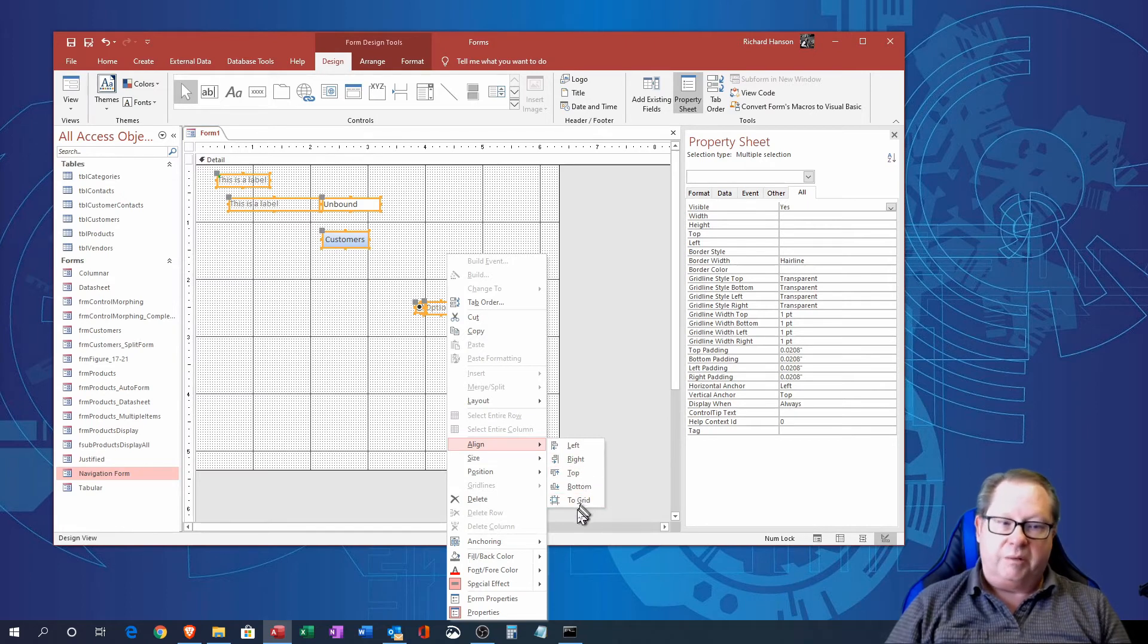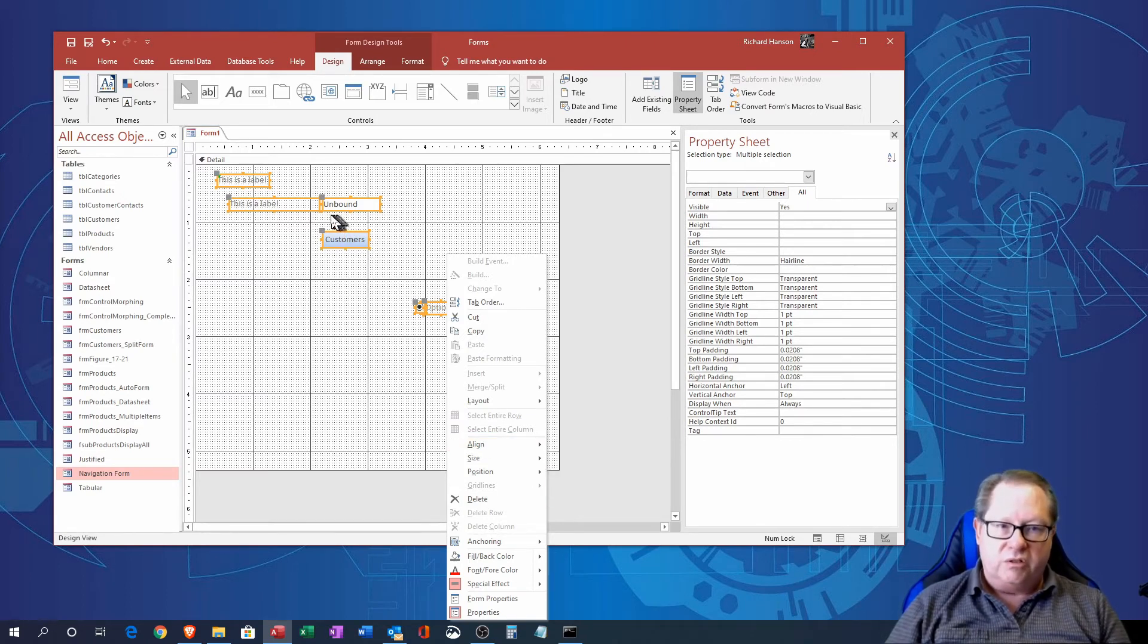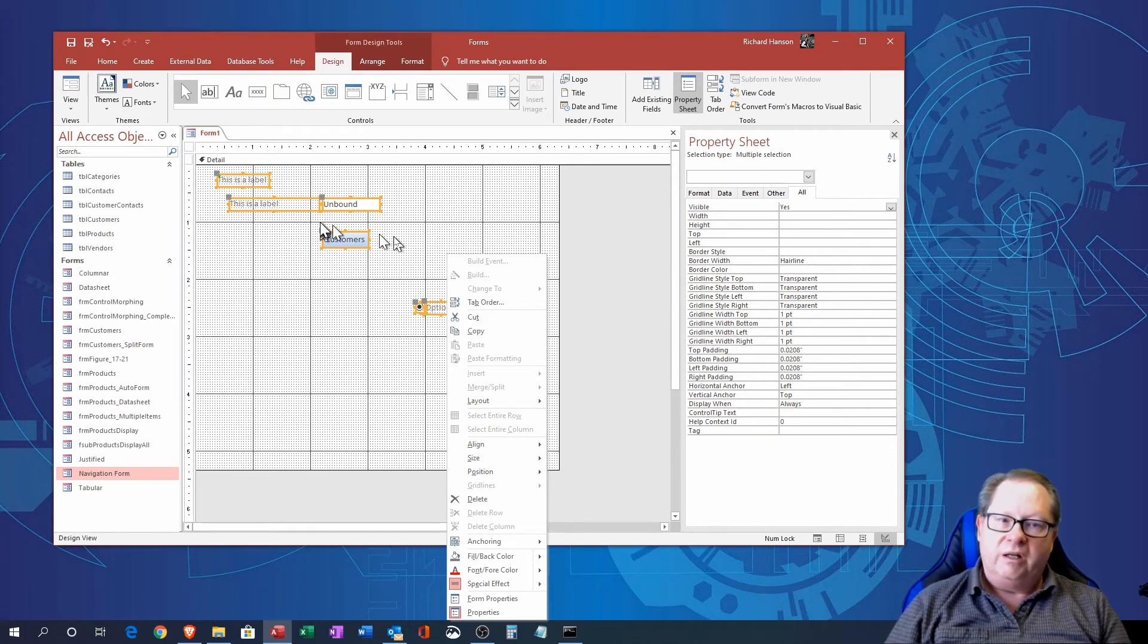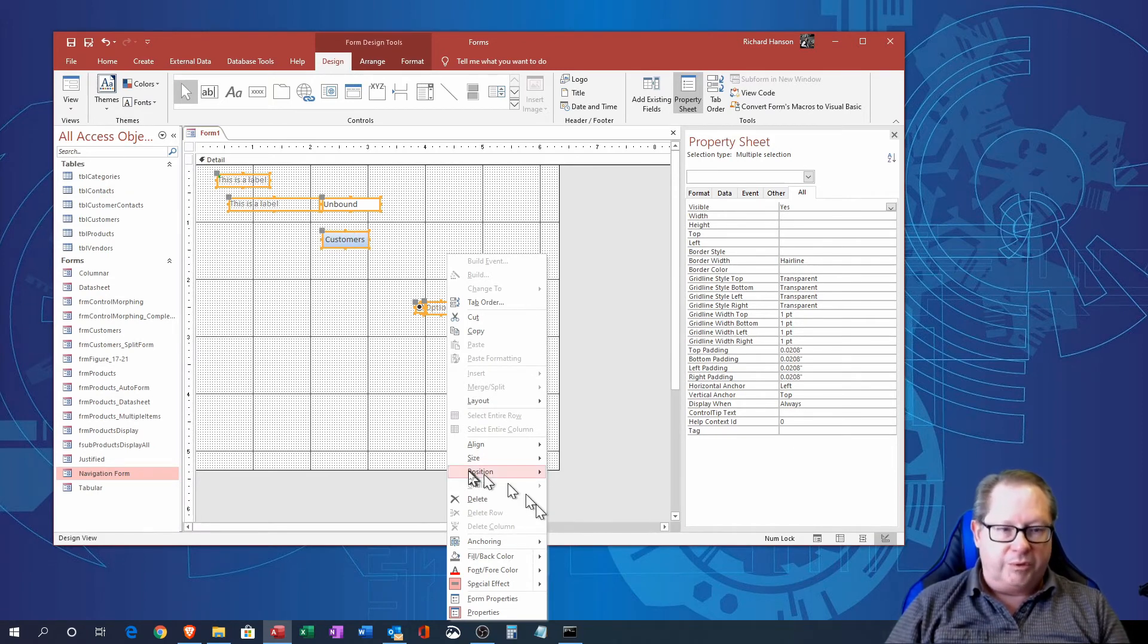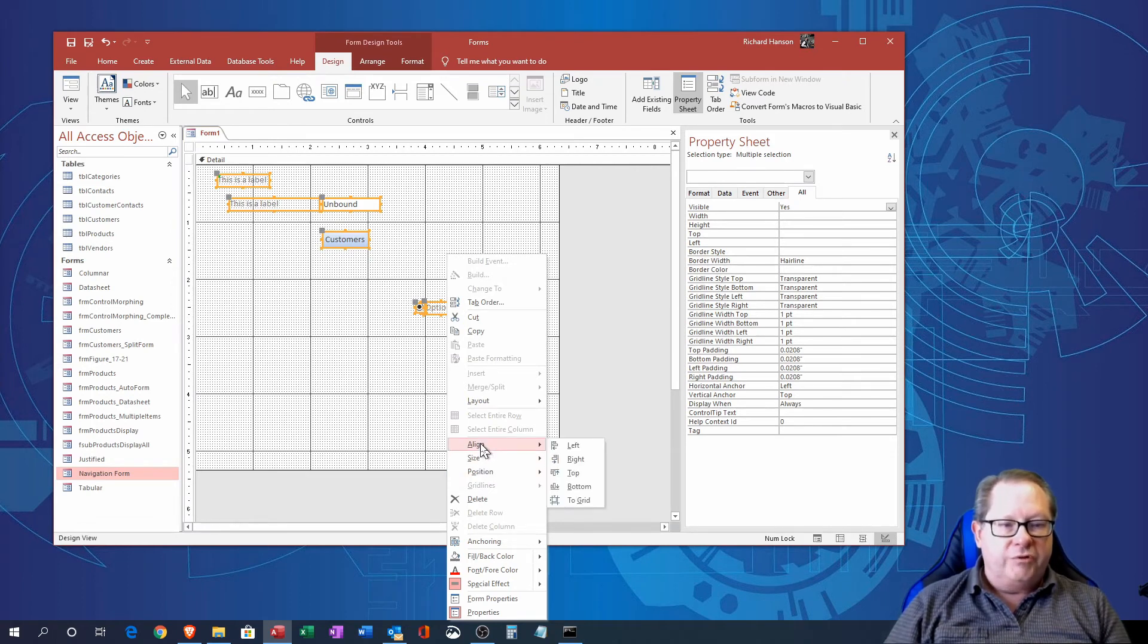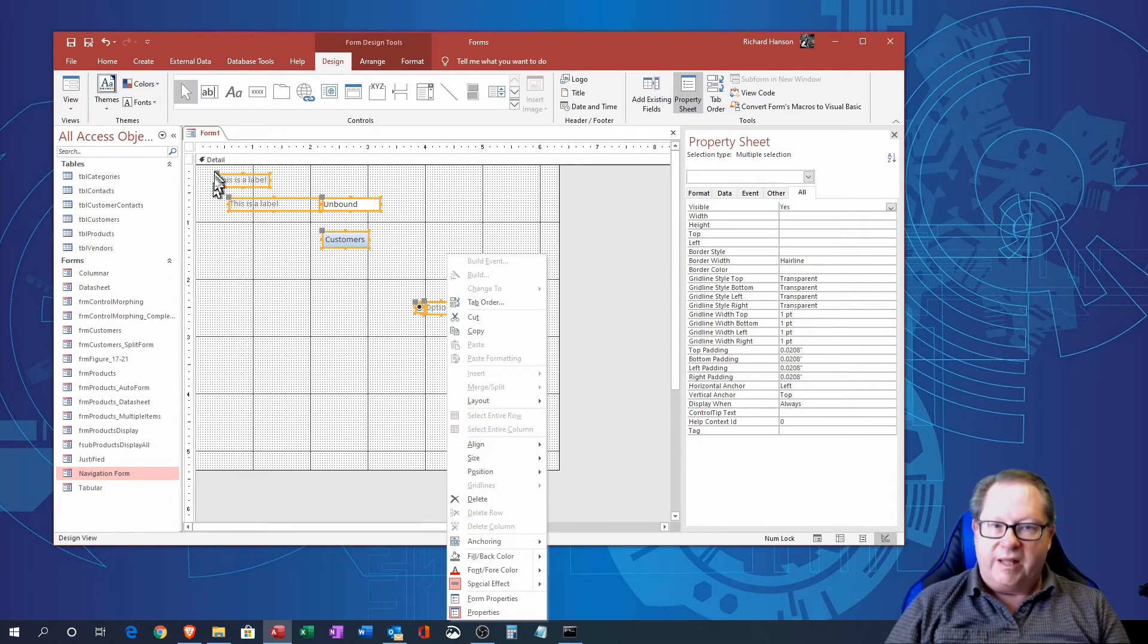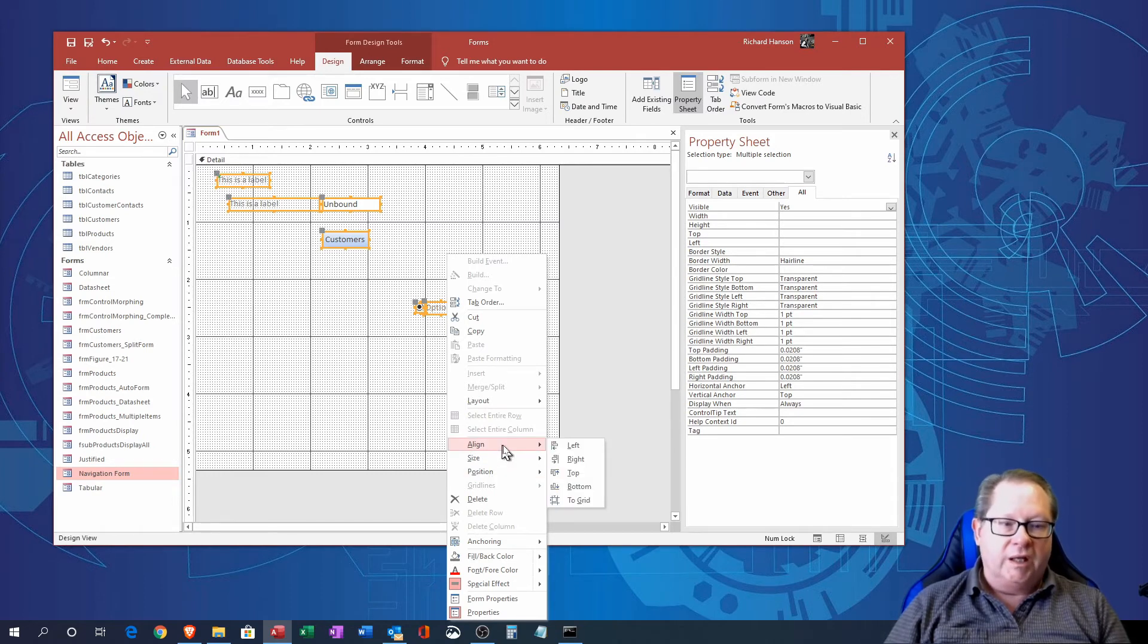And one of the things on this context menu when it comes to aligning your forms, you can align to the left, right, top, bottom, or to the grid. Now to the grid, you see these grid dots in here, it'll just align it a little bit and move it to the appropriate grid.